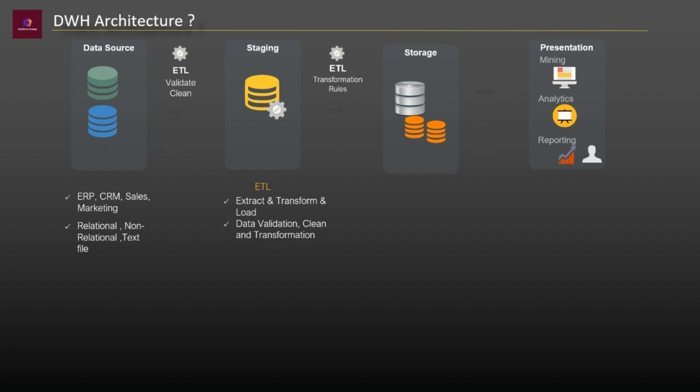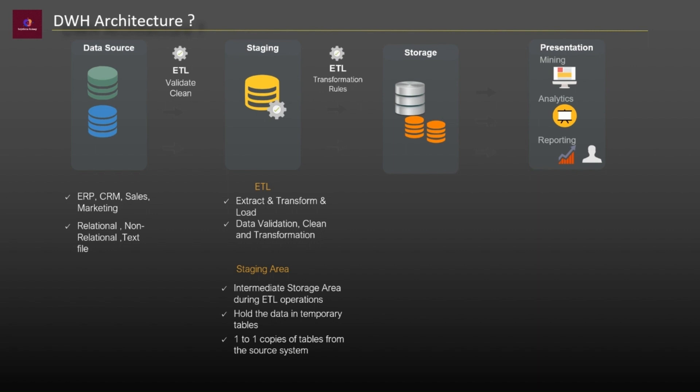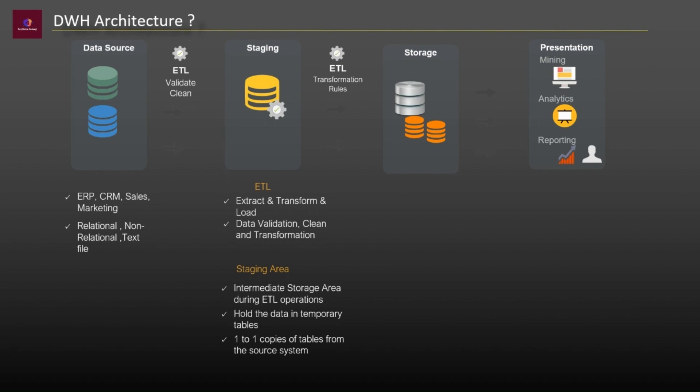But what is the role of staging area here? Staging area is an intermediate storage area used for data processing during the extract, transform, load operations. It resides between the data sources and data targets which are often data warehouse, data marts or data repository. We basically need staging area to hold the data in a temporary table to perform data cleaning and merging before loading the data into warehouse. The staging area consists of one-to-one copies of tables from the source systems. The reason behind is we don't want to disturb operational systems that are already functioning, therefore we copy the relevant information and put it into the staging area. When the data is temporarily stored in the staging area it will be cleaned and transformed by ETL operation.